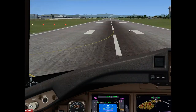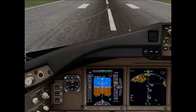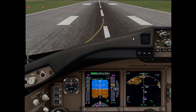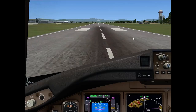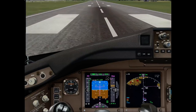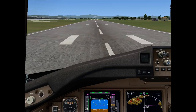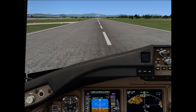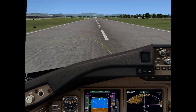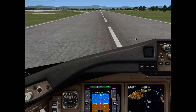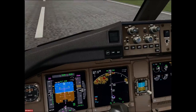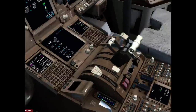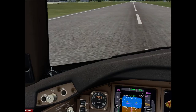Now let's get going with the demonstration. We apply thrust and the thrust is set. The captain calls '80 knots, cross-check.' At 90 knots the captain calls 'stop,' manually closes thrust levers, and manually applies the brakes.